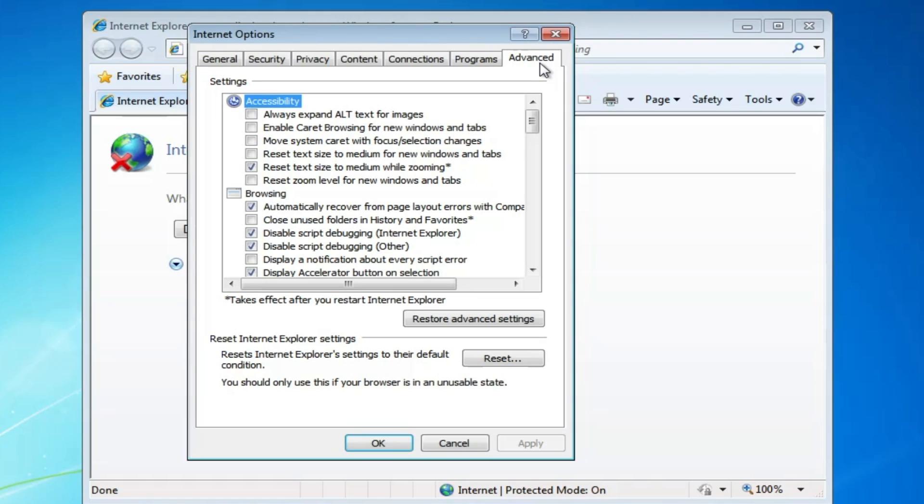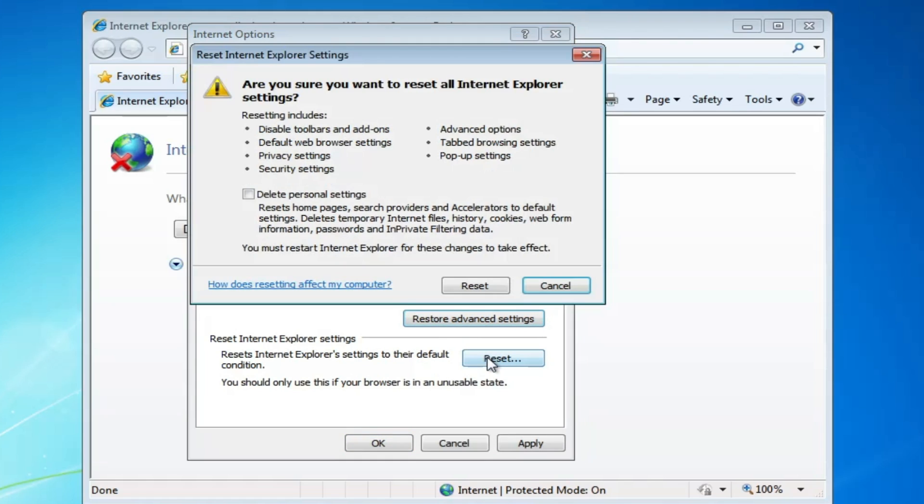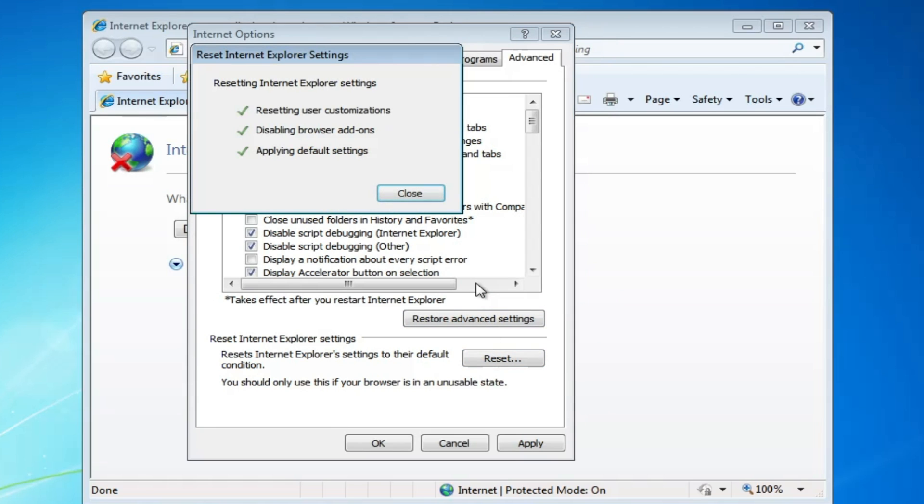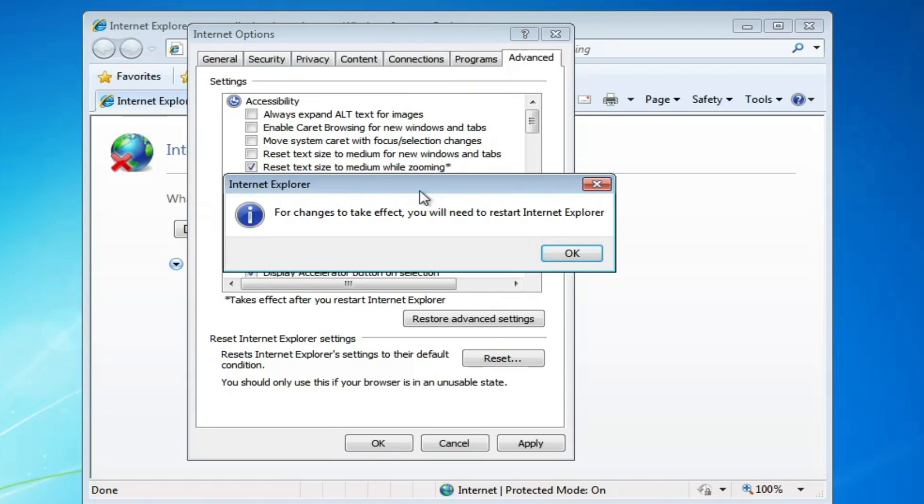Finally, click on "Advanced," click "restore advanced settings," and then click "reset." Click "reset" again once it's done.